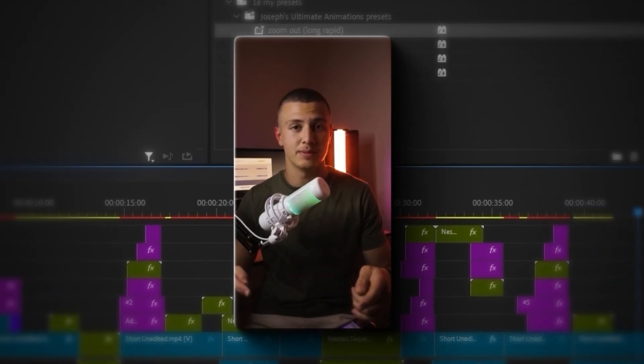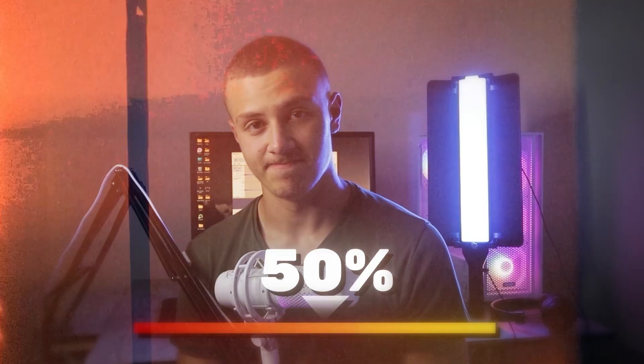Remember how I said this was the final step and we were finished? That's not exactly true — realistically we're only about 50% of the way done. We still have to sound design the entire thing, so stay tuned for part two. Also check out Ultimate Editors.